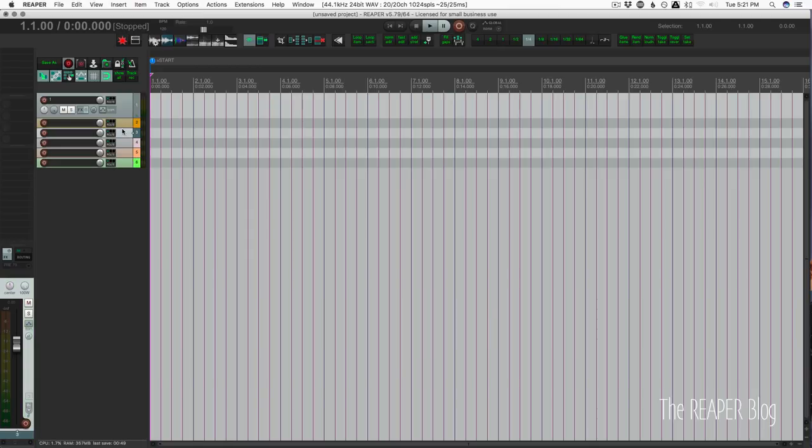A lot of people like this layout. It's used a lot in other DAWs like Cubase and Logic, so if you're coming over from those DAWs, this can make it more familiar.